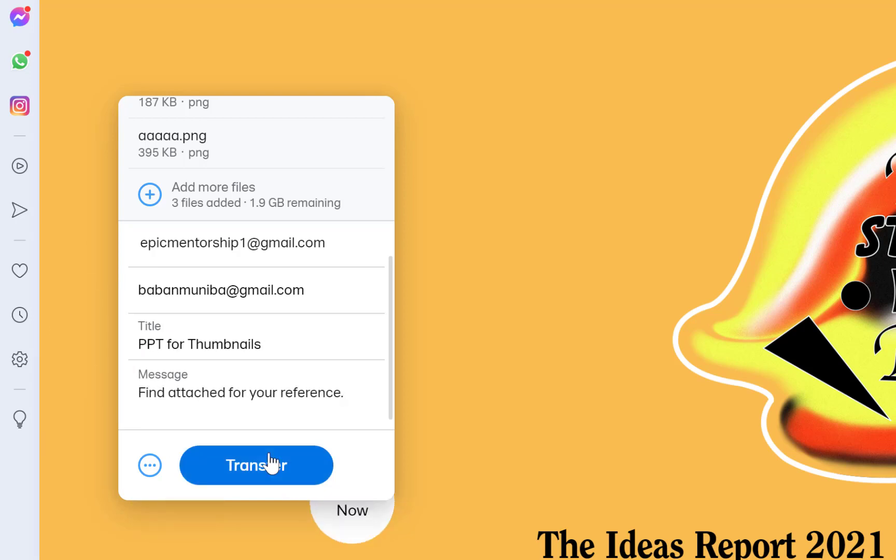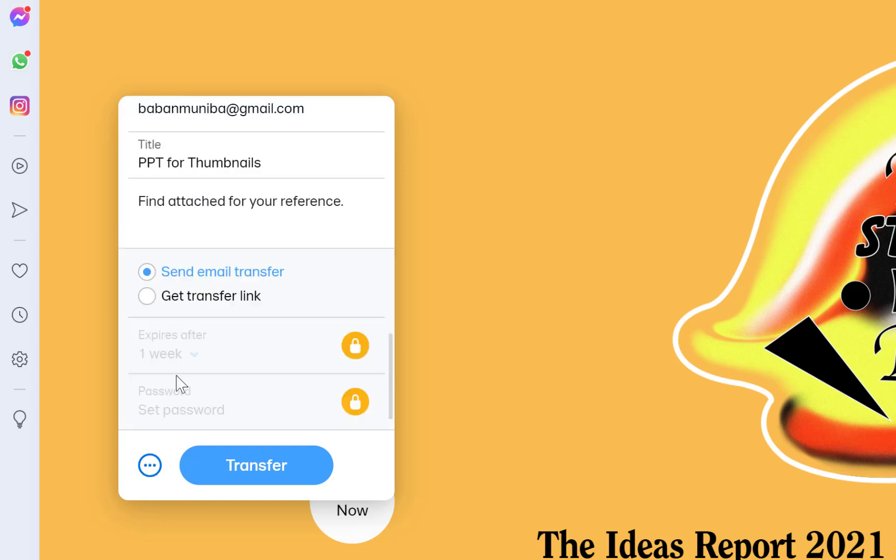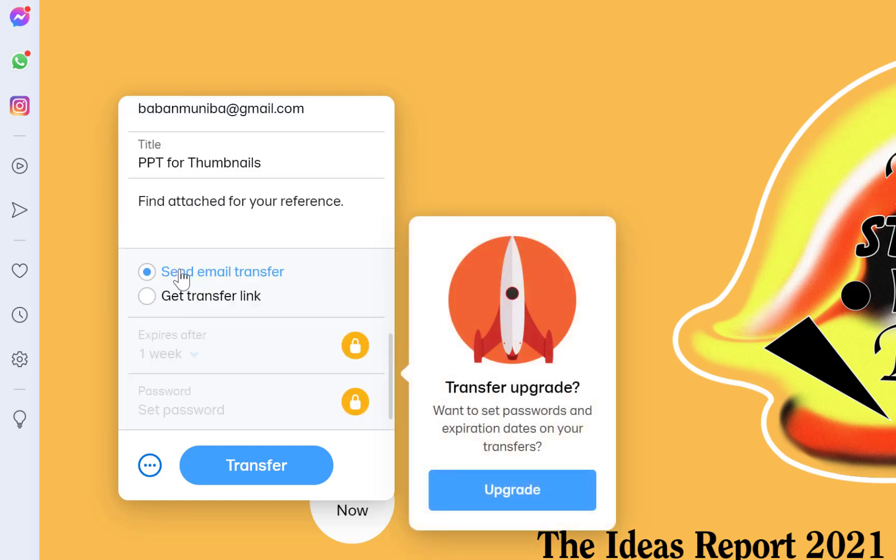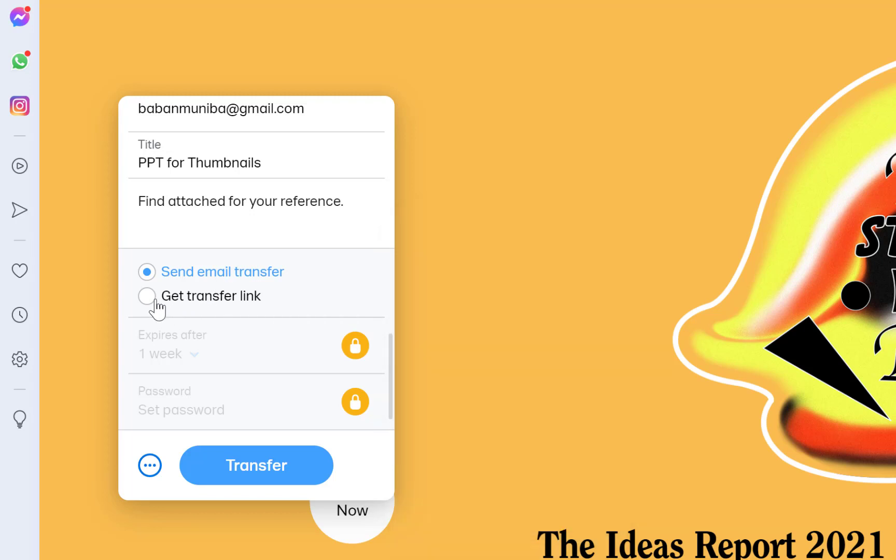Once you click on transfer it's going to start, but you have these three dots you can check. You have two ways to send this message: you can send via email transfer, and you can get a transferable link to share with your students or colleagues.